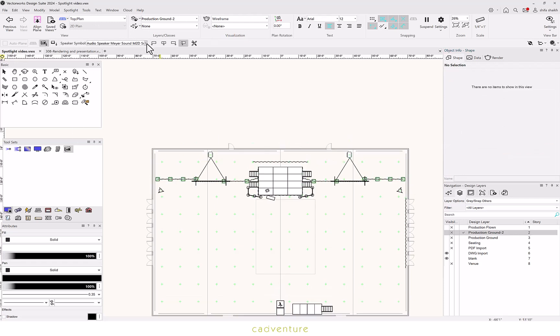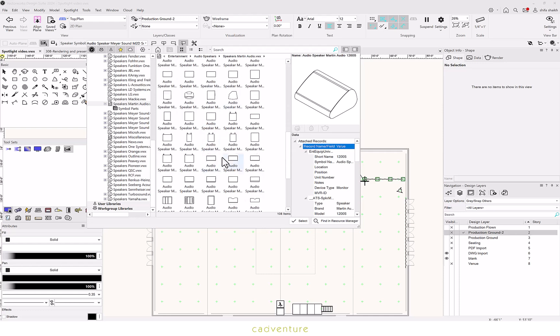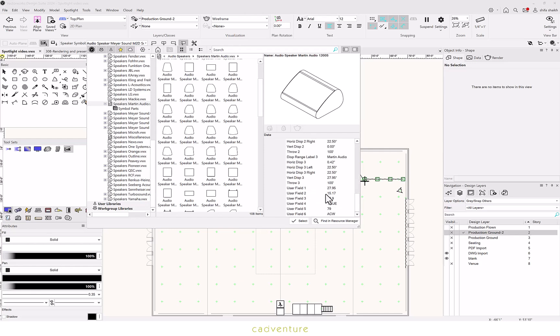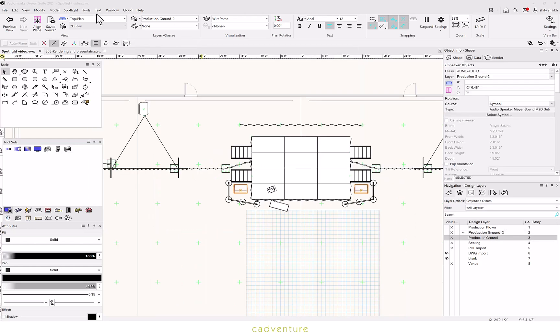Spotlight also offers a list of speakers that you can select from. Your speakers can be catalog based or symbol based.